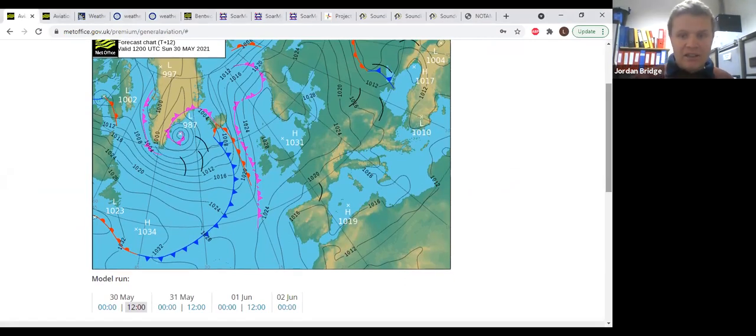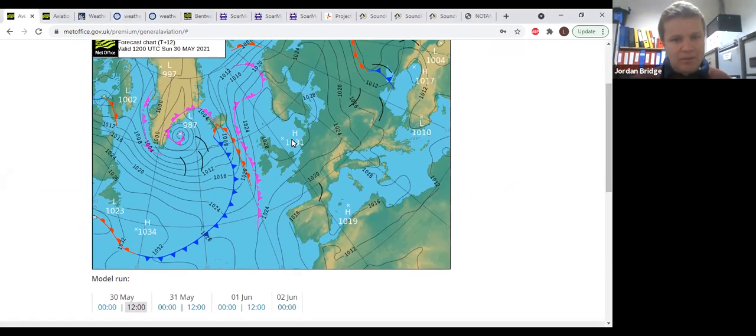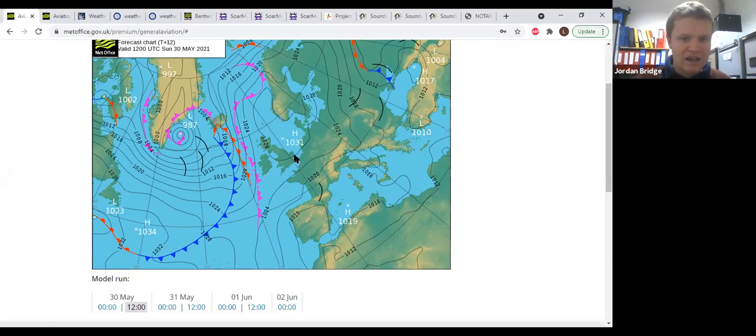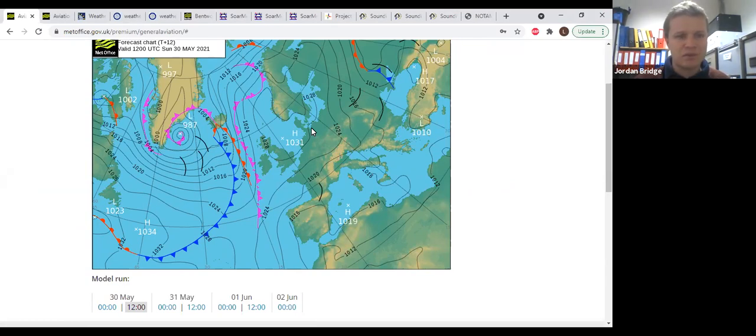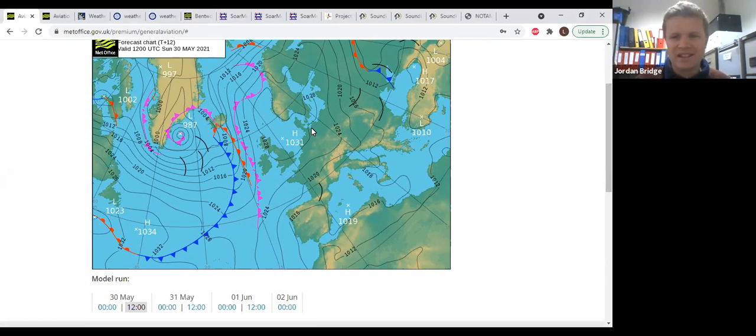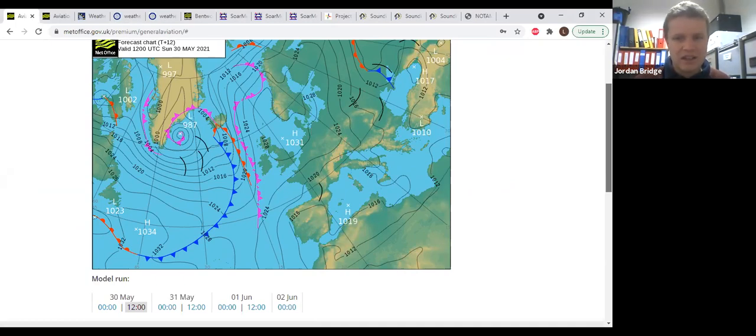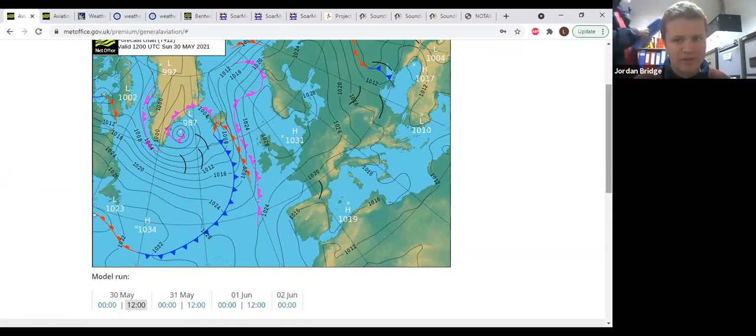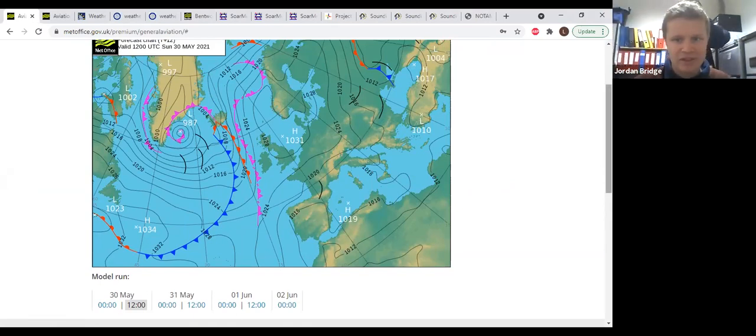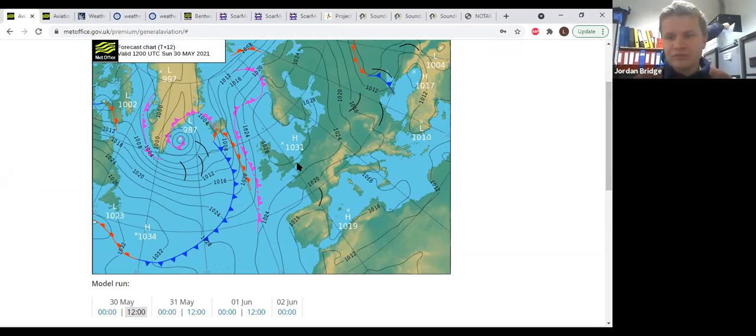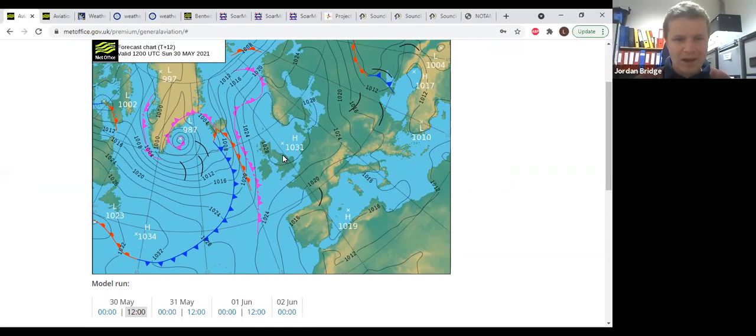Looking at the synoptic charts, we have high pressure over the UK currently bringing with it some slack easterly winds. Unfortunately, the Met Office is describing it as sort of sea fog. There's quite a low inversion at the moment, it's quite easy for the weather to produce plenty of cloud at low level.